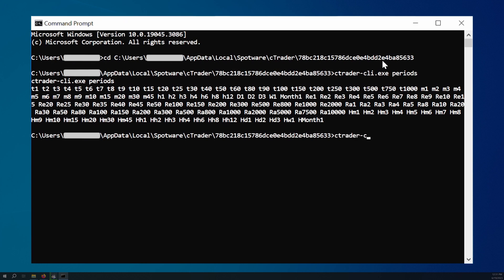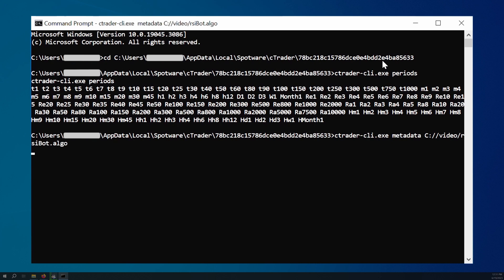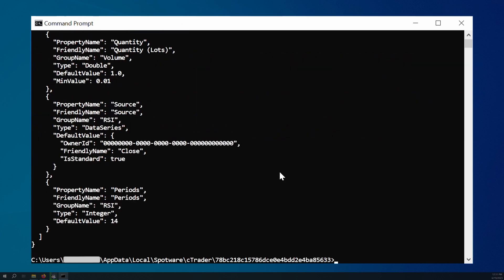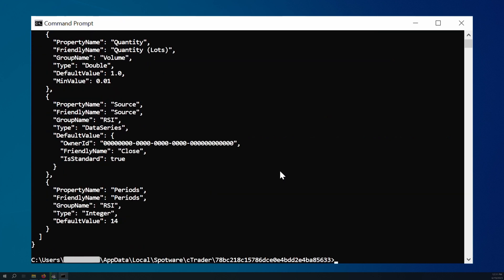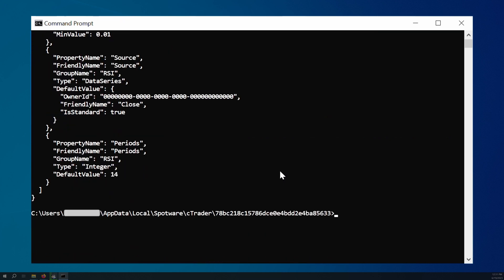Alternatively, we can type 'cTrader CLI.EXE' followed by 'metadata' and the path to a cBot or an indicator installed on our machine. This path is an unnamed argument and cTrader CLI is able to interpret it correctly. In the response, we should see important information about our cBot, such as the custom parameters it has, their types, and their names.